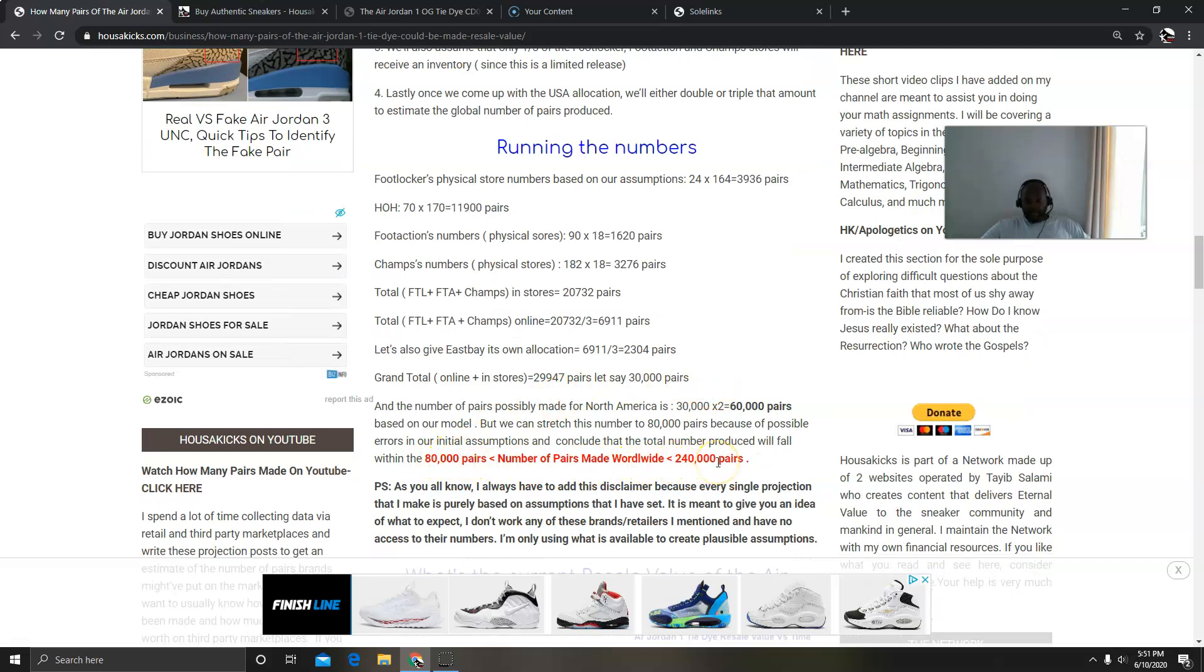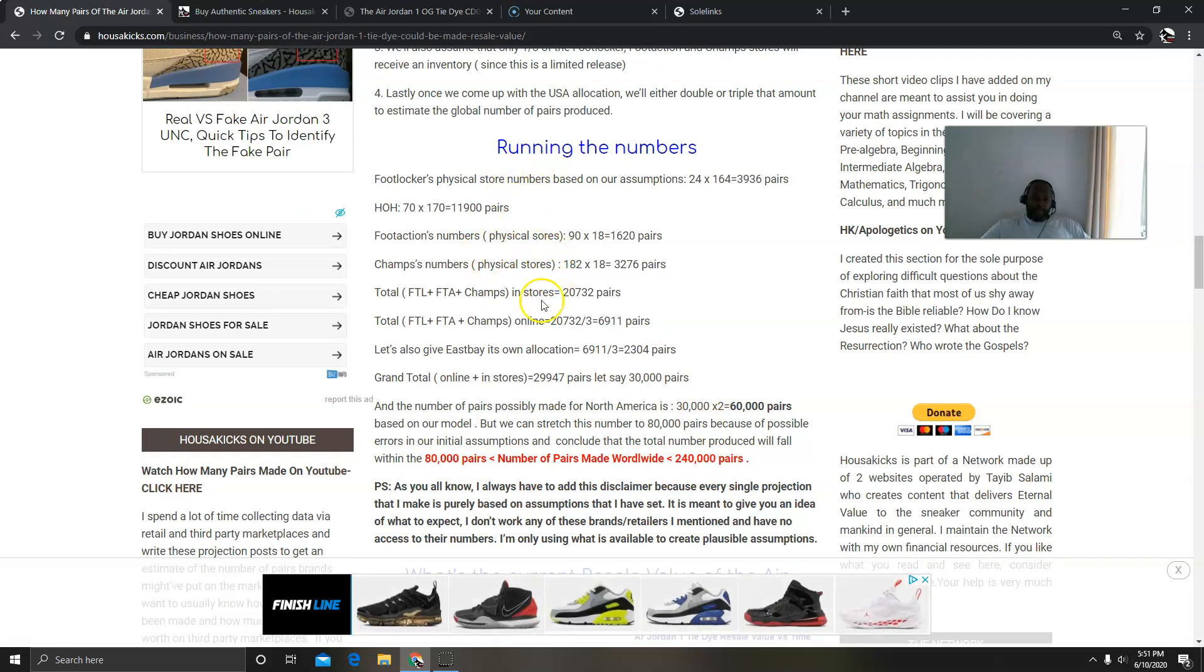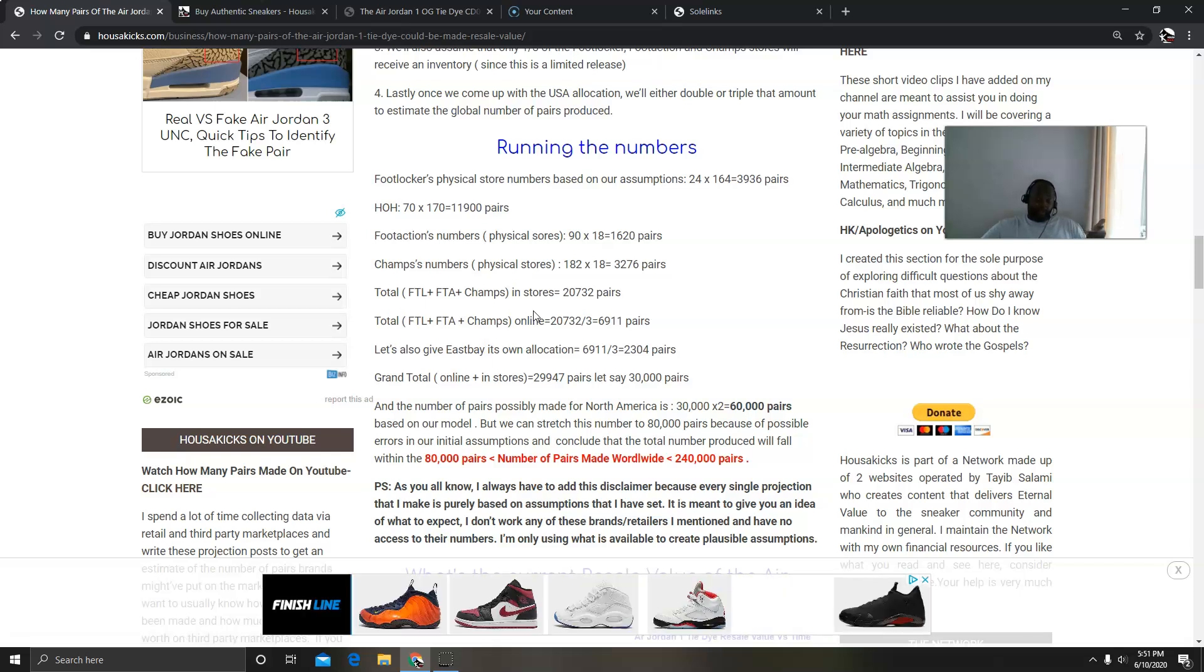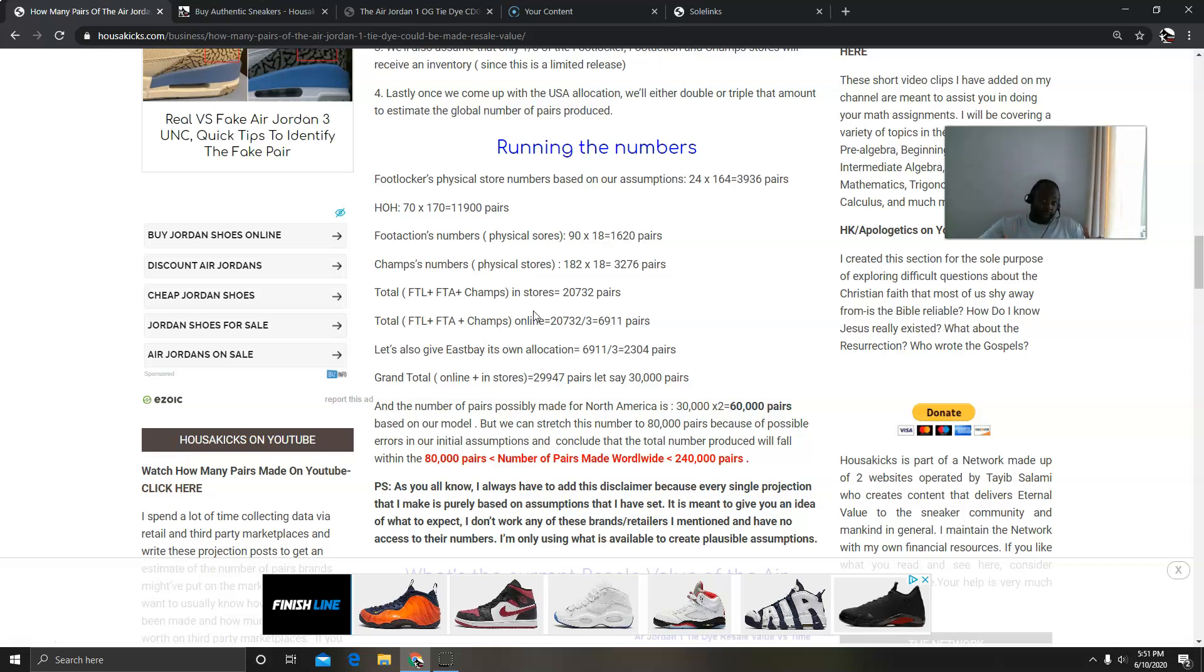And then now we can triple that number or double that number and I come up with a conclusion that between 80,000 pairs and 240,000 pairs were made. Now don't be mistaken when I put the physical stores. I'm assuming I'm treating this as if the physical stores are also operating. This is just to help me make my assumptions, because we know everything now is online.